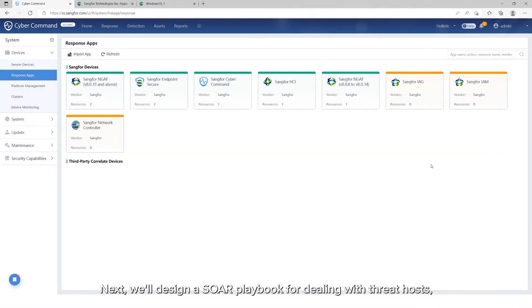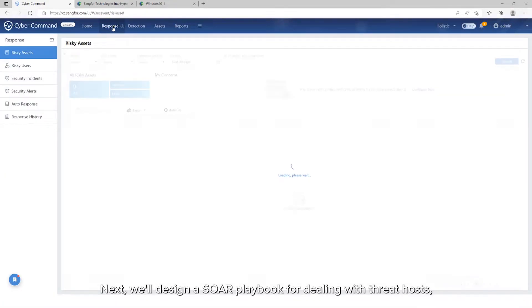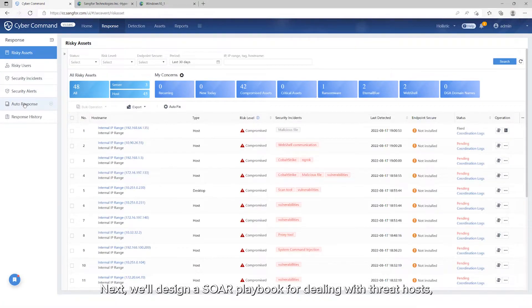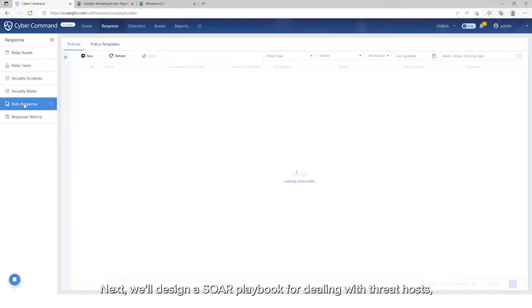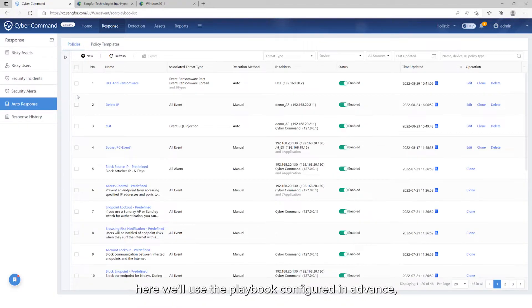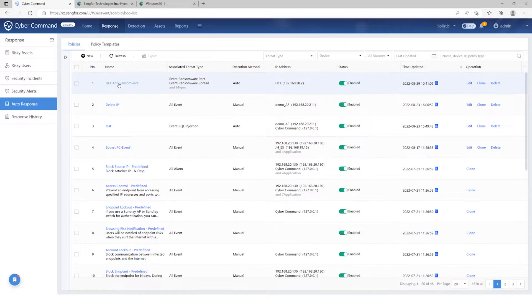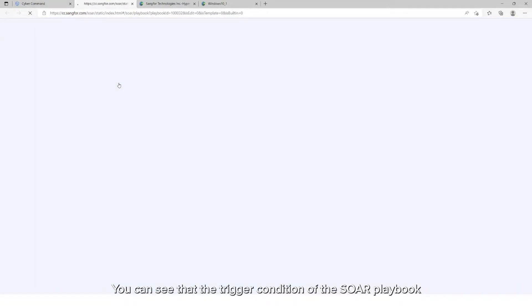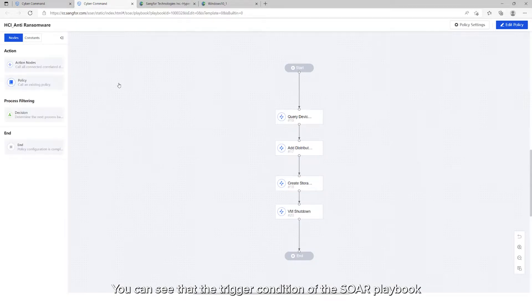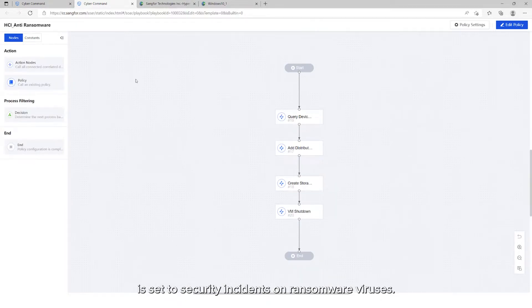Next, we'll design a SOAR playbook for dealing with threat hosts. Here, we'll use the playbook configured in advance. You can see that the trigger condition of the SOAR playbook is set to security incidents on ransomware viruses.